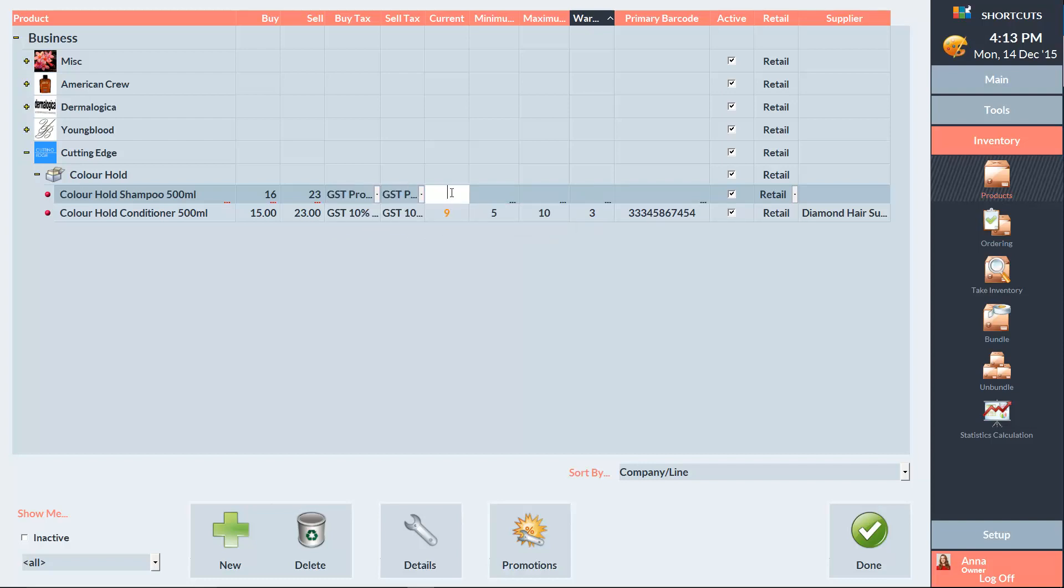The current level is the quantity that you currently have on hand. The minimum level is the quantity that your product needs to fall below before it will be automatically included in an order. The maximum level is the number we aim to have after we've received an order.